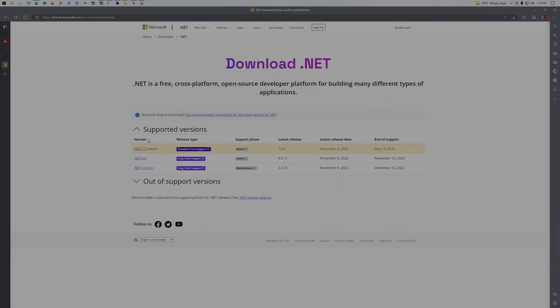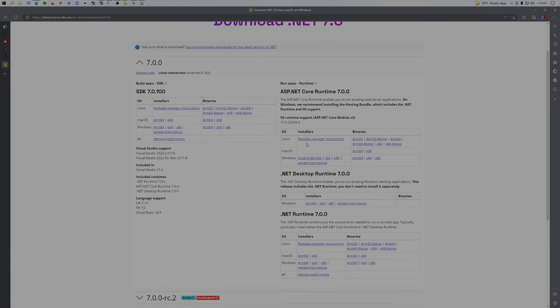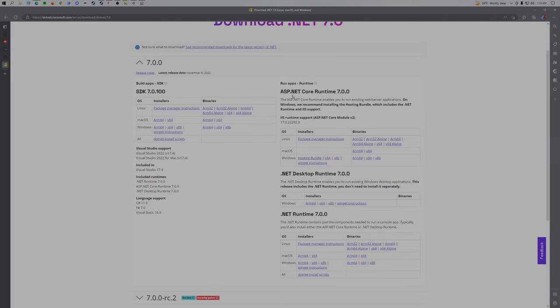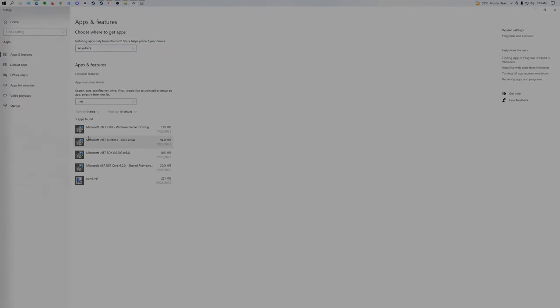After you've downloaded and installed those four, go back, go to the .7, and download the hosting bundle from this .NET Core Runtime. After you've downloaded all of those, make sure that yours looks like this and that there's no overlapping runtimes.